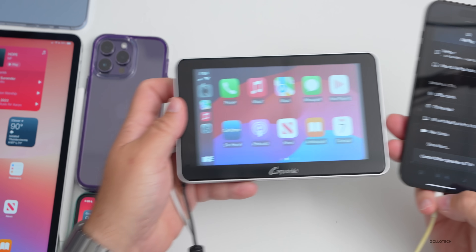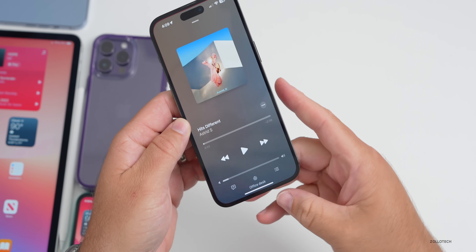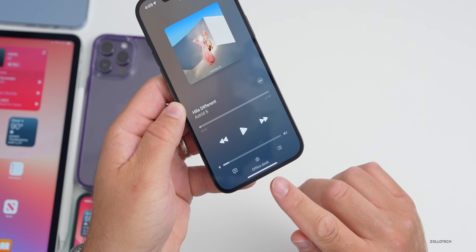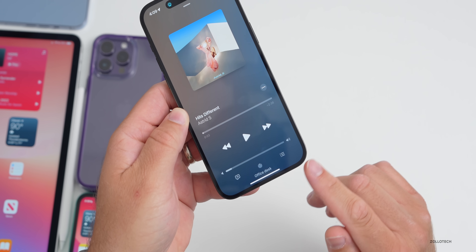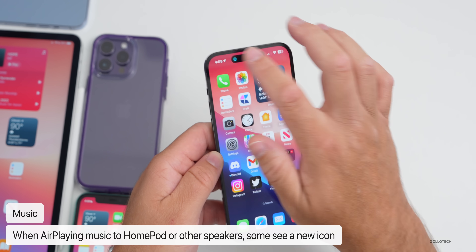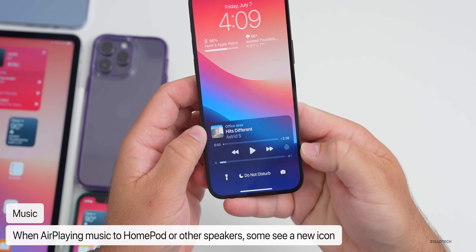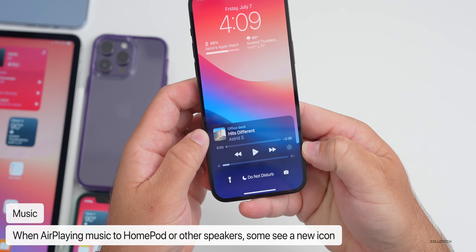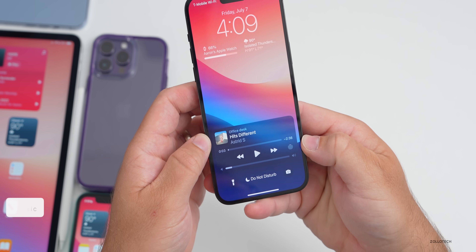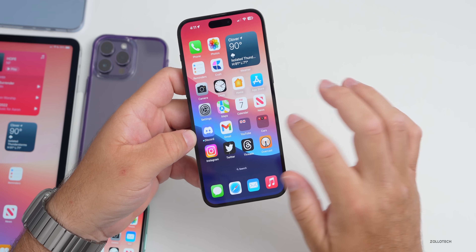Back in Music, if you're playing to something else such as a desk speaker or HomePod, the icon on the lock screen has been updated for many people — it now shows a HomePod icon. Some people are seeing an all-new icon here, though I didn't see that difference myself.